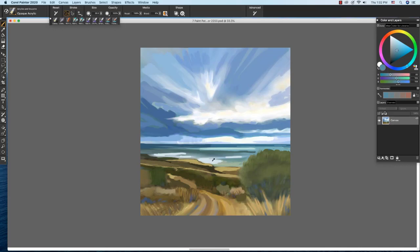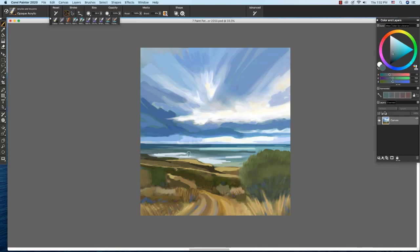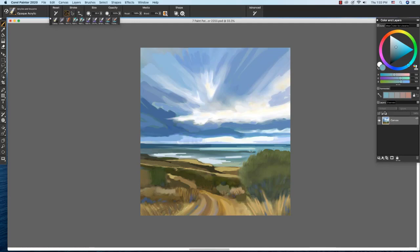And then while I'm at it, I'm going to pull some of these wave lines out just a little bit more right here and tidy this shadow up right here. And I'm just sampling and painting.